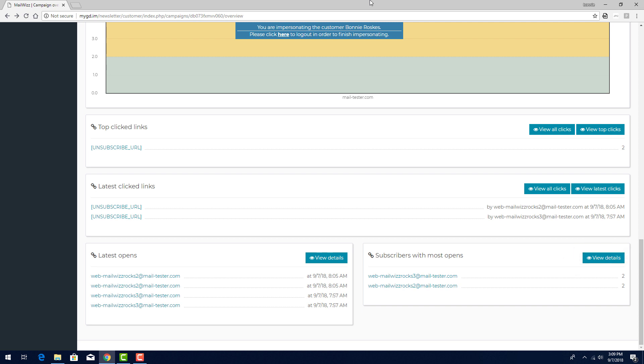With all statistics checks, keep in mind that incoming data is cached, and updates may not be immediate. Refreshing the page will bring up the most recent stats.